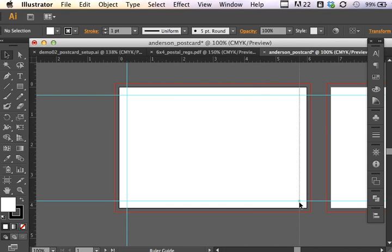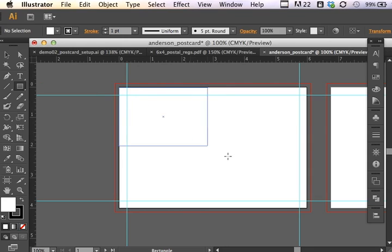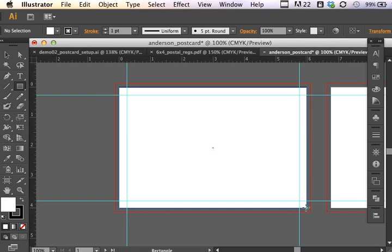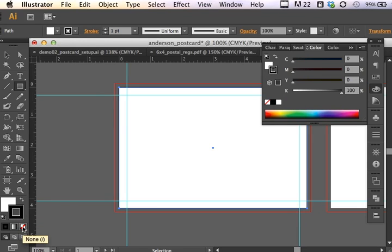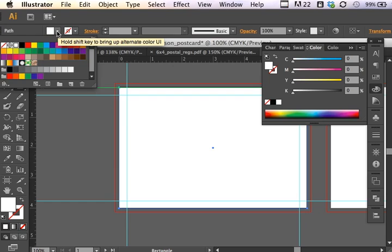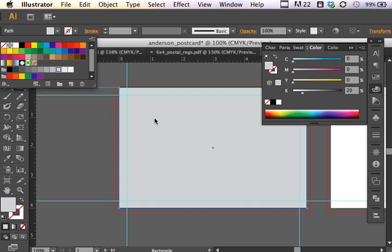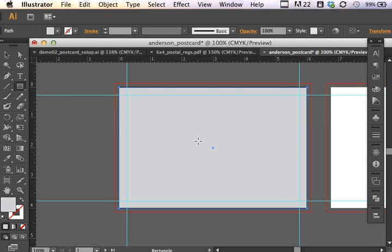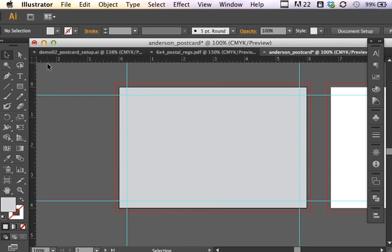Once those guidelines are set, I can create a trim area. So my trim area is indicated here. That's the 6x4 actual postcard that we're building. Now I don't necessarily need to have a stroke so I can turn that setting off. I can also choose an innocuous color for that zone that is the actual postcard size. And now what I'd like to do is create the safe zone.